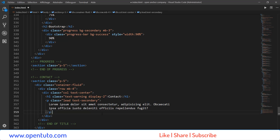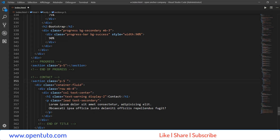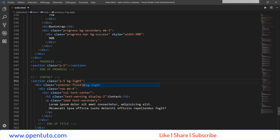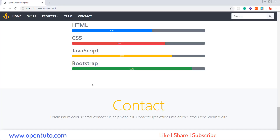J'enregistre. Et voilà, comme vous voyez, nous avons cette partie-là. Je vais changer la couleur d'arrière-plan. Background. Une couleur irisée, très claire. Pourquoi ? C'est juste pour différencier ces deux parties-là : la partie Progress et la partie Contact.